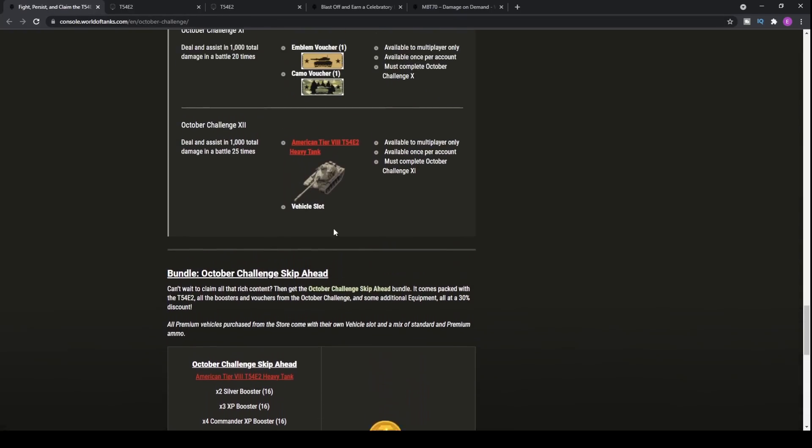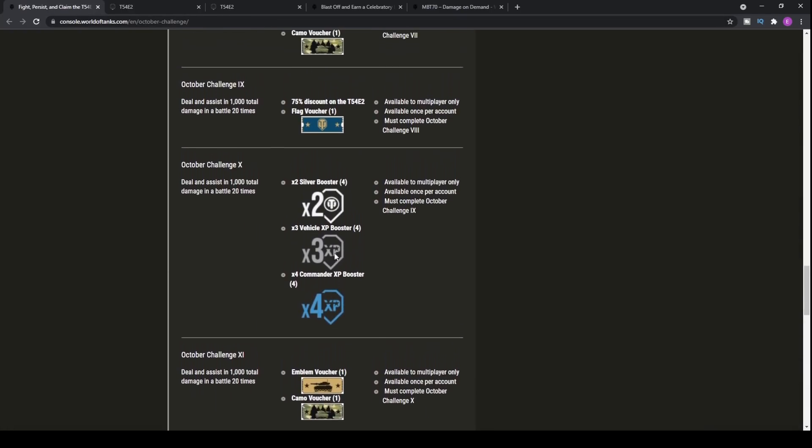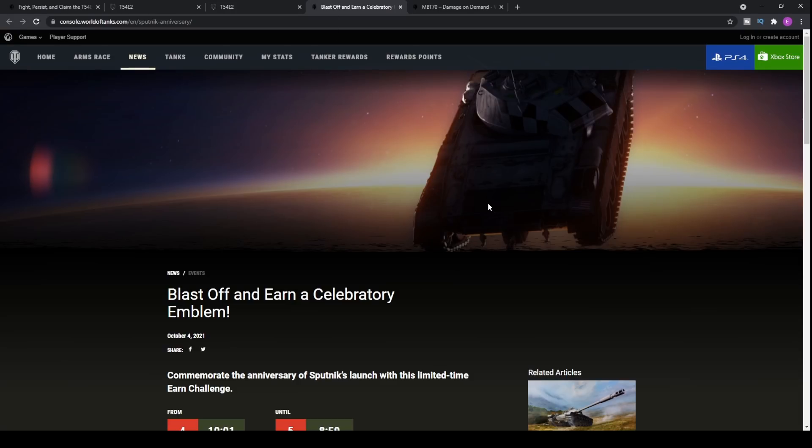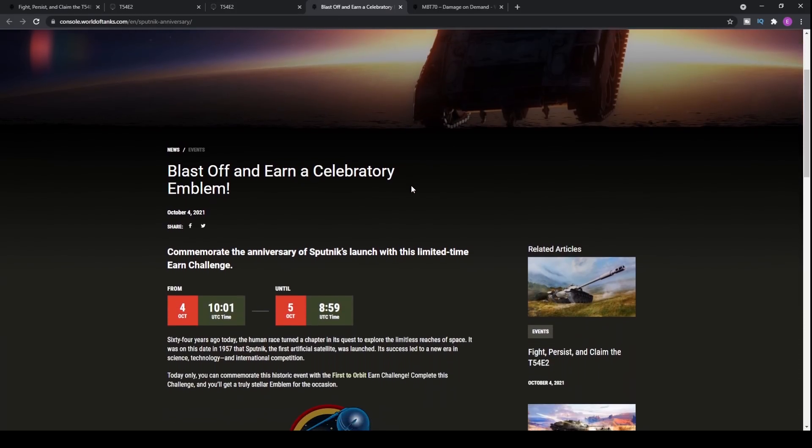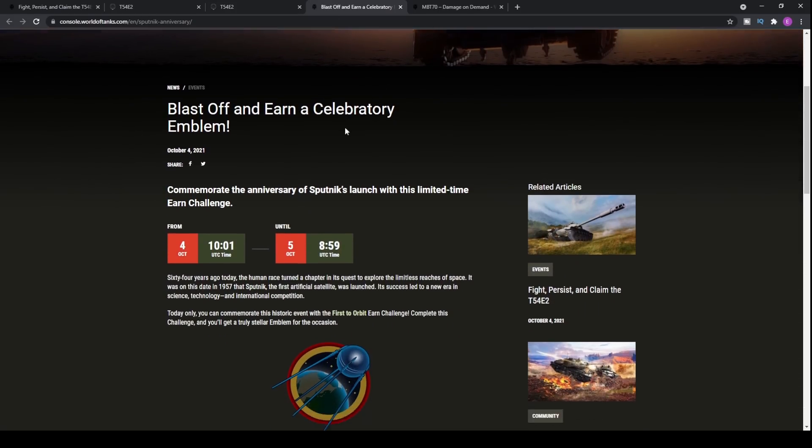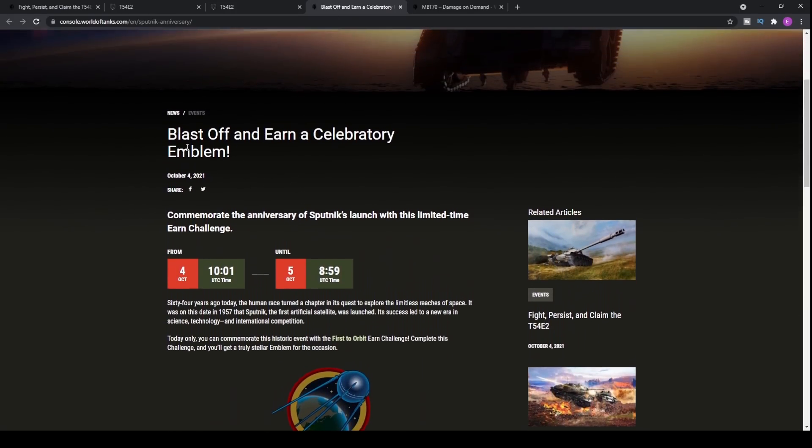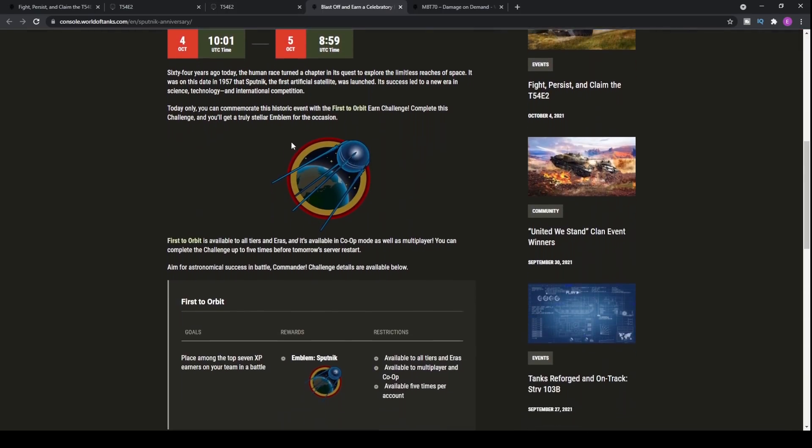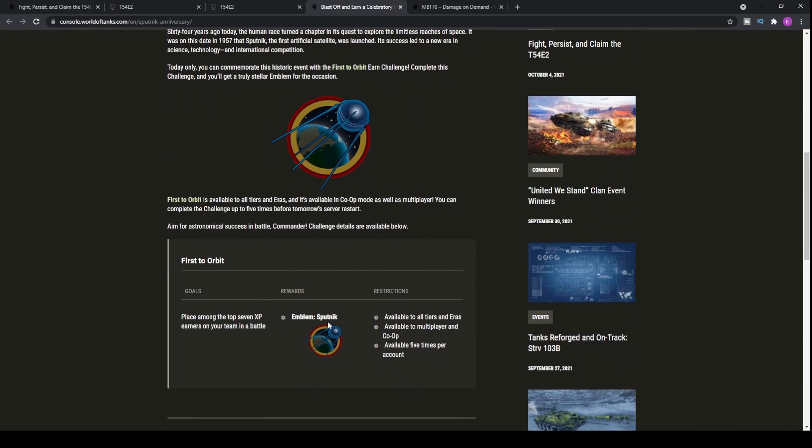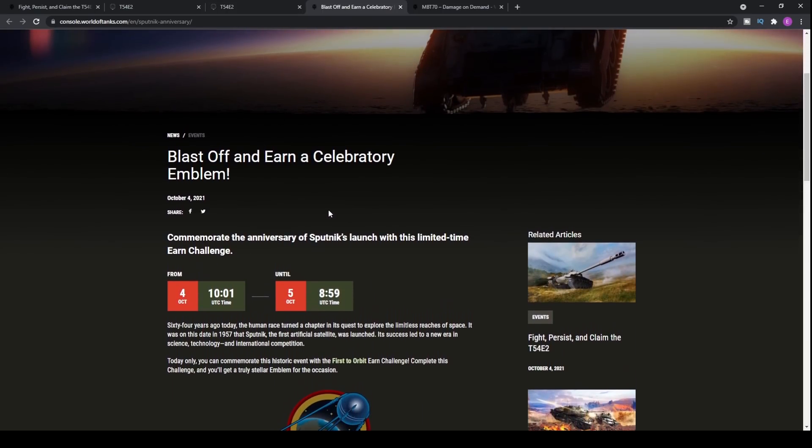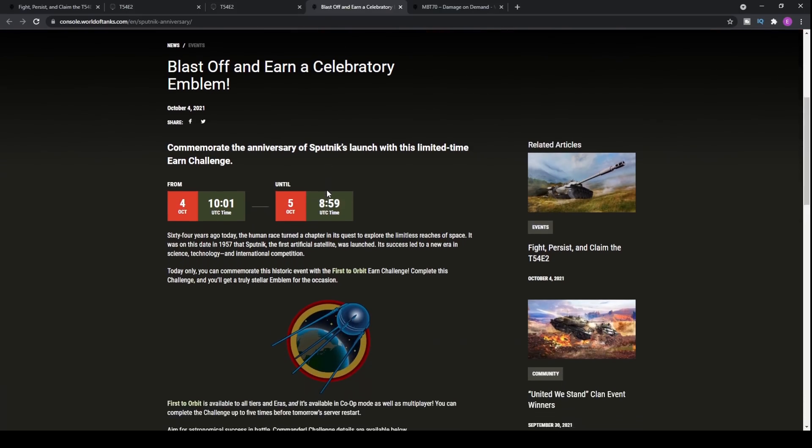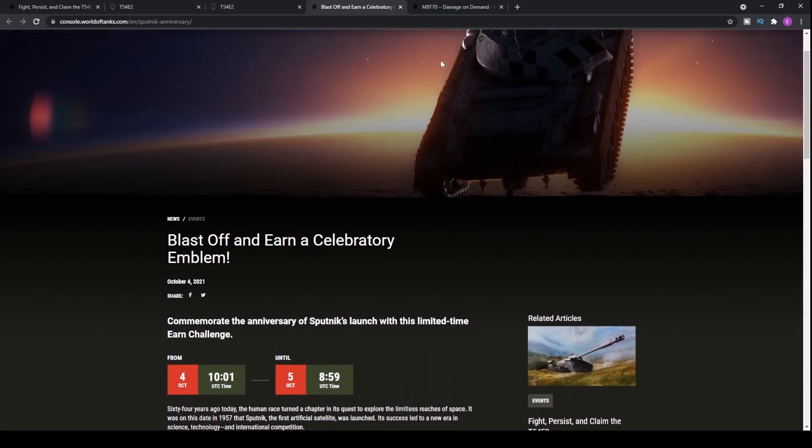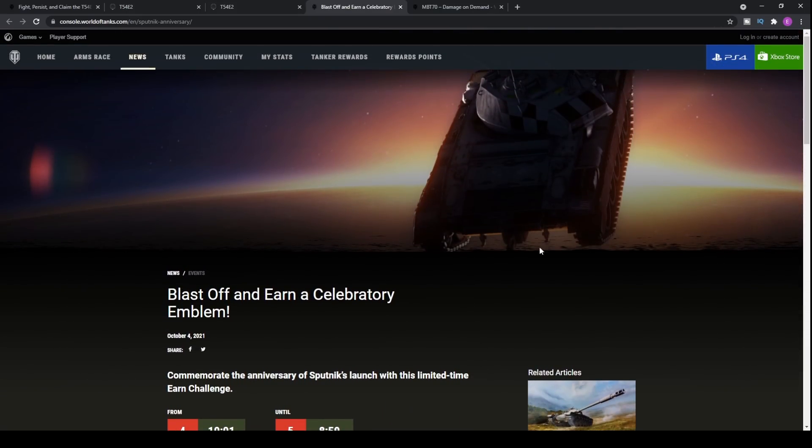So there we go. The T-54E2 new free premium tank in World of Tanks console. And let's move on to the next bit. Obviously, with every week, we usually get some sort of celebration operation where you get some rewards and an emblem. Well, today's or this week's is blast off and earn a celebratory emblem.